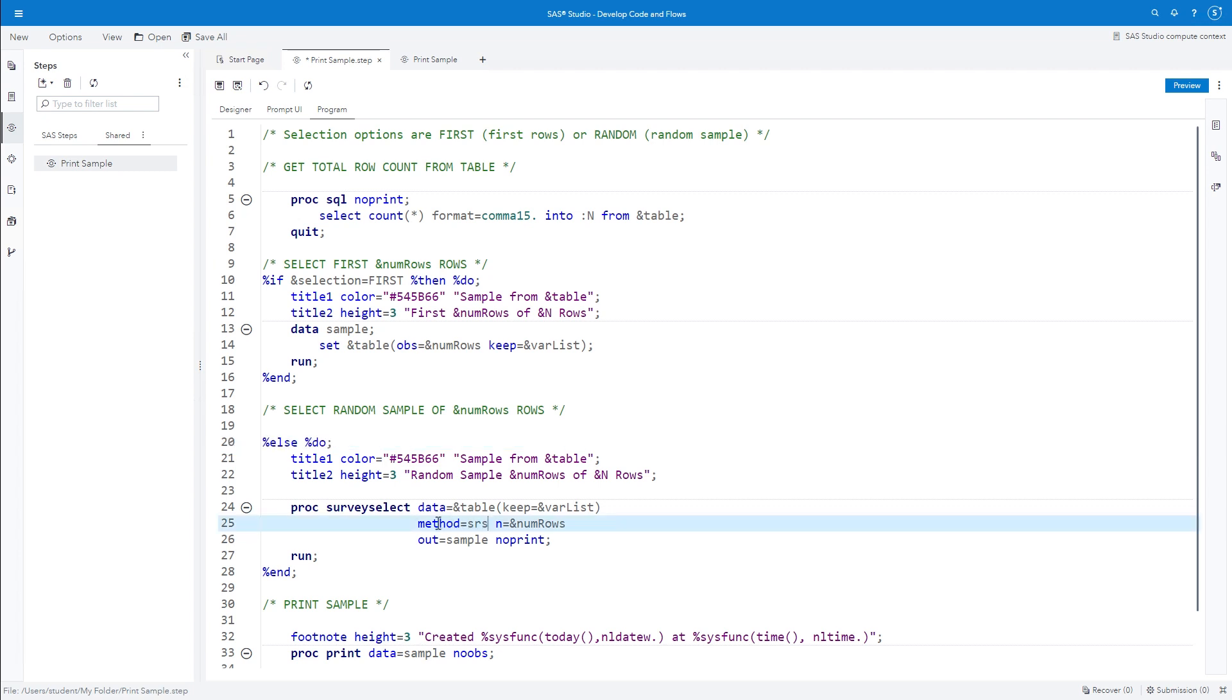Notice in the Proc Survey Select statement that the Method equal option value is SRS, which is a simple random sample without replacement. There are many other sampling methods available, such as URS, which is an unrestricted random sample with replacement. If a user selects the random sample method, we can provide a dependent choice to choose either SRS or URS.